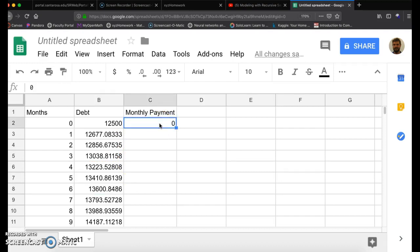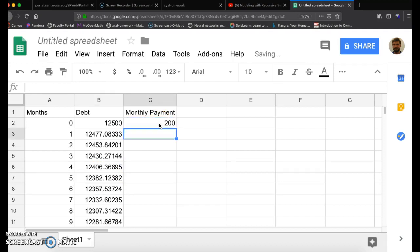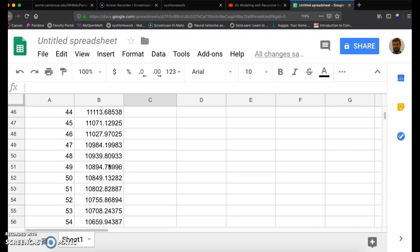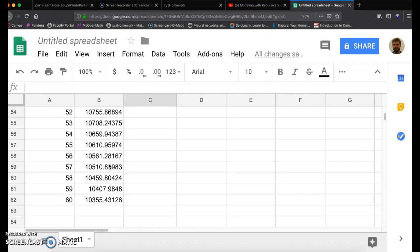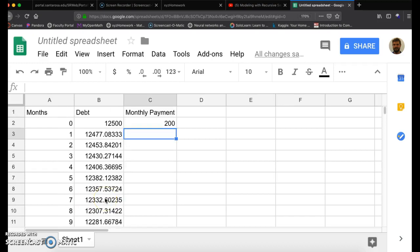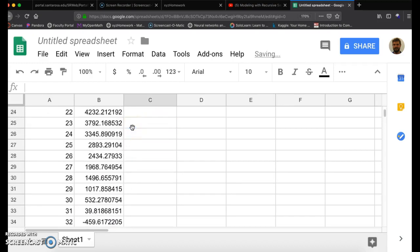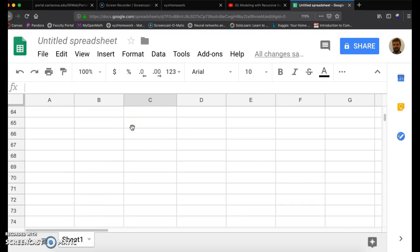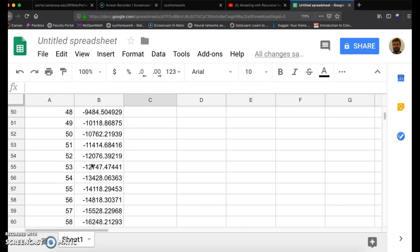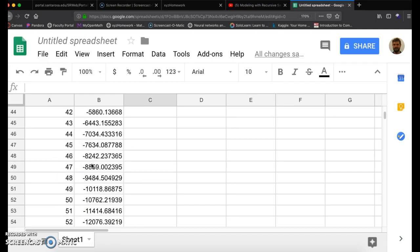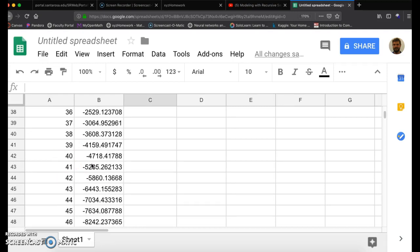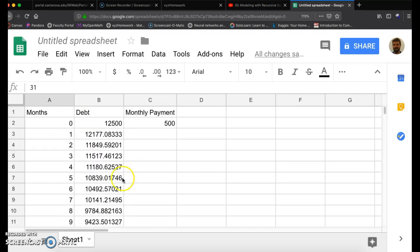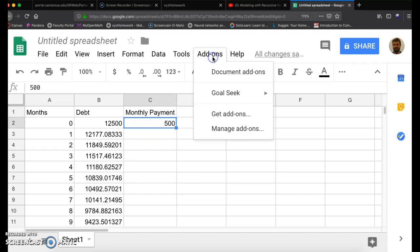And I'll try guessing and checking. $200. Notice all the values change at $200. But no, that's not nearly enough money. How about $500? Scroll down. You got negative, you're paying off too much. You paid off your debt in 31 months or so. So if you want to get the exact value, you could guess and check. But that's why I had you add on Goal Seek or download Goal Seek.